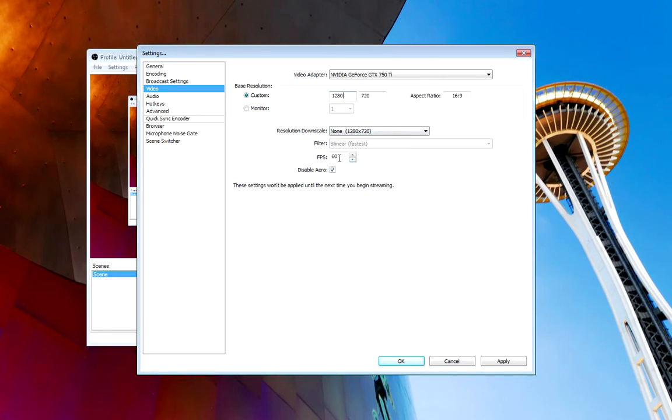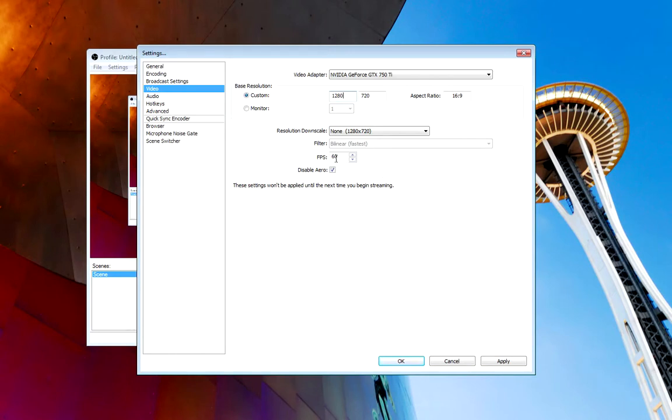FPS, I put mine at 60. Most everyone else does 30. For your sake, if you have smaller hard drive space, I would suggest going down to 30. Even 24. 24 is the standard frame rate for cinematic movies.